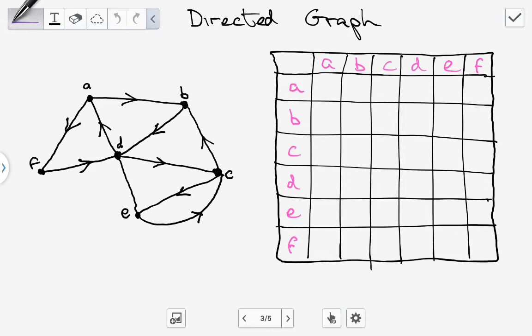We write 0 if no edge exists between them. Let's take A and B as an example. Between A and B, you can see there is an edge and it's going from A to B, so that gives us 1. But if someone asks whether there's an edge between B and A, the answer is 0, because the edge is not going in the outgoing direction from B to A — it's going from A to B. That's the basis of how we populate the matrix.